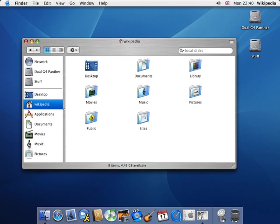Aqua is the successor to Platinum, which was used in macOS 8, macOS 9 and macOS X Server 1.2. The appearance of Aqua has changed frequently over the years, most recently with the release of OS X Yosemite in 2014 which introduced a flatter look and did away with the gel-like controls and metal-like components.